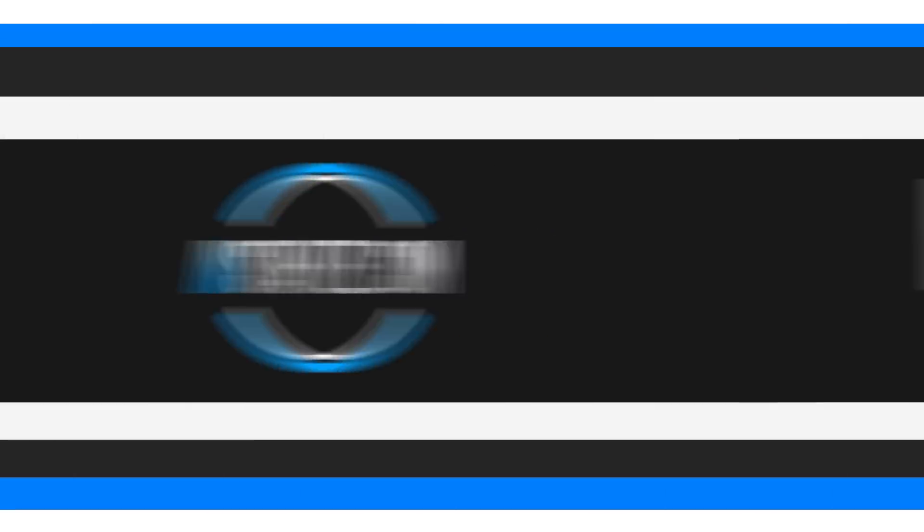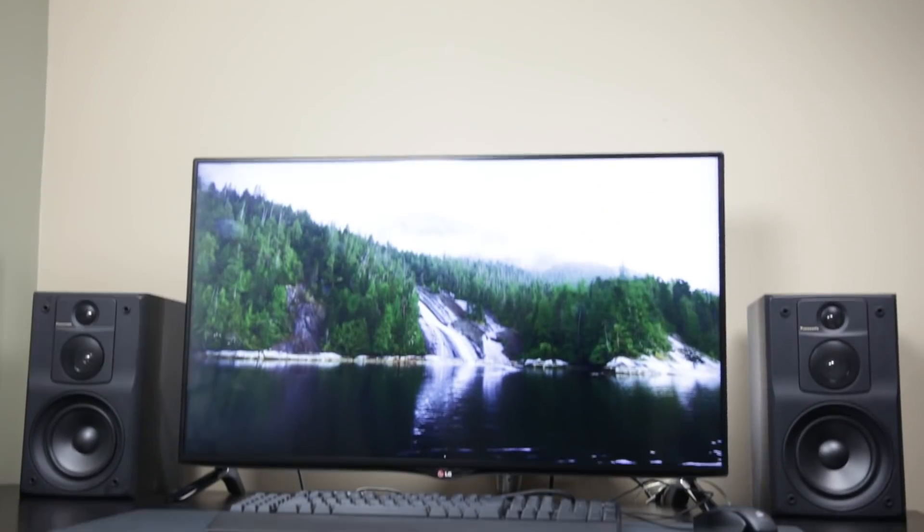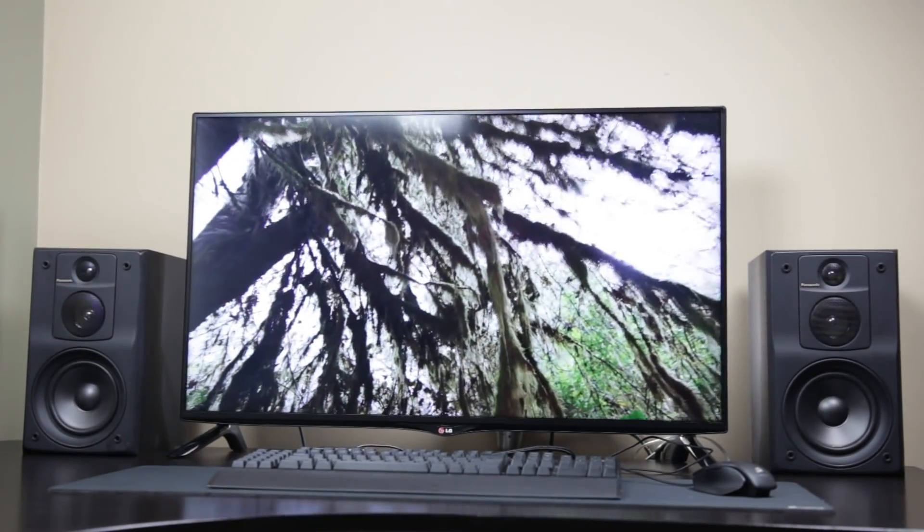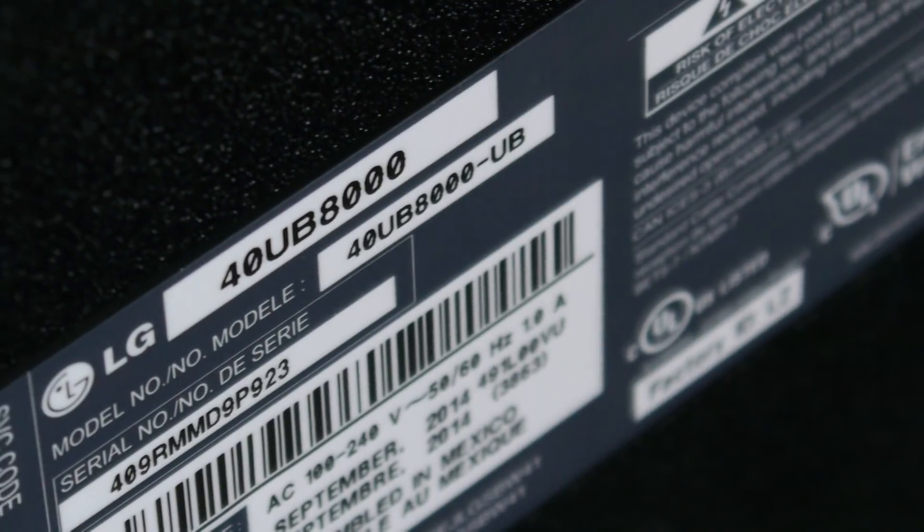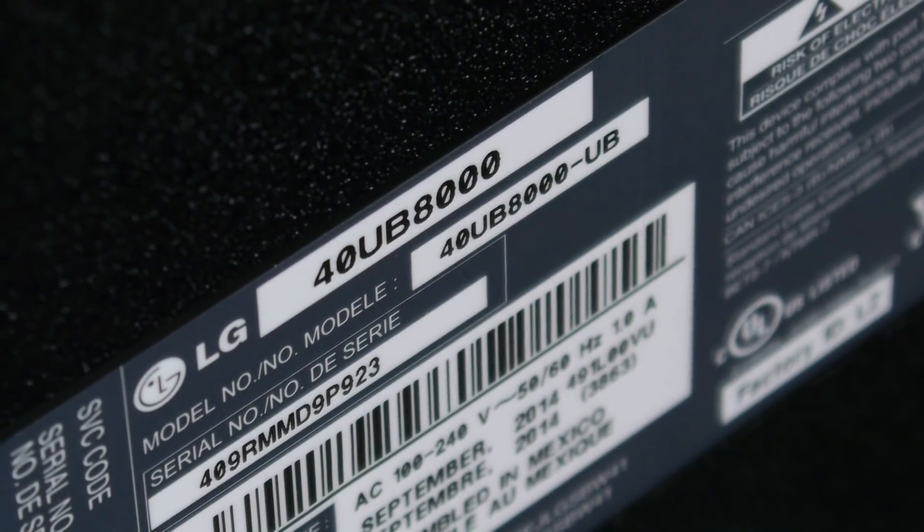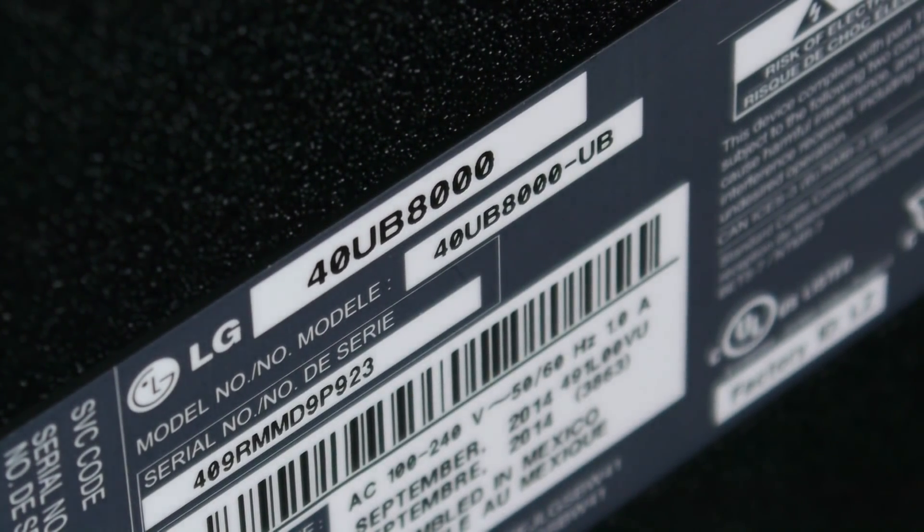So in this video we're going to explore the option of using a 40-inch UHD TV as a dedicated computer monitor. The specific TV that we're going to be talking about is the LG 40UB8000 series, which measures about 39 and a half inches in terms of its diagonal screen size.